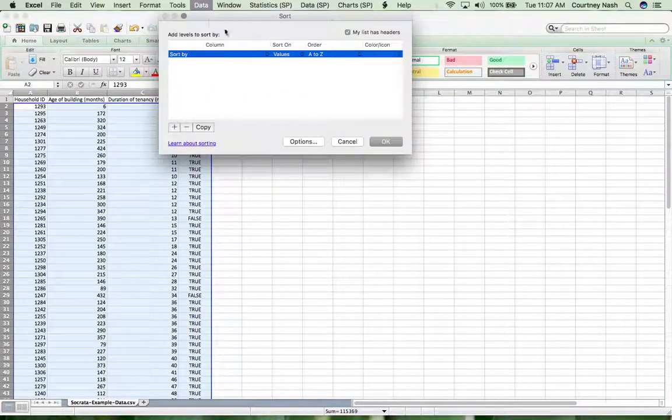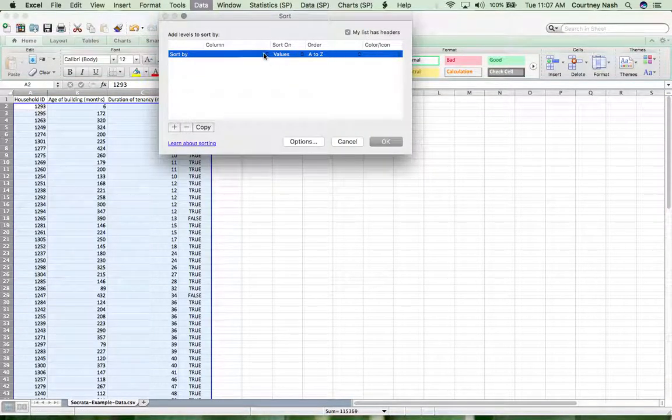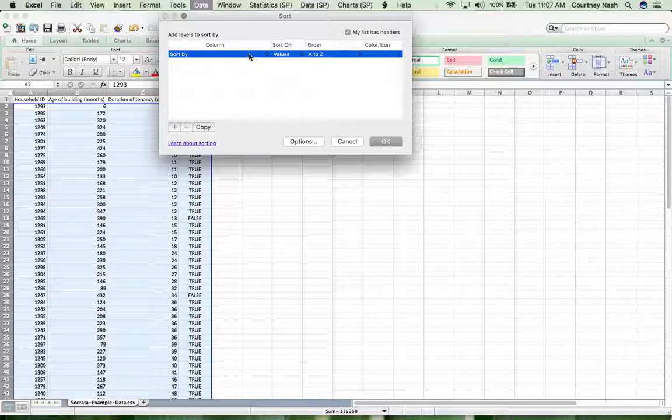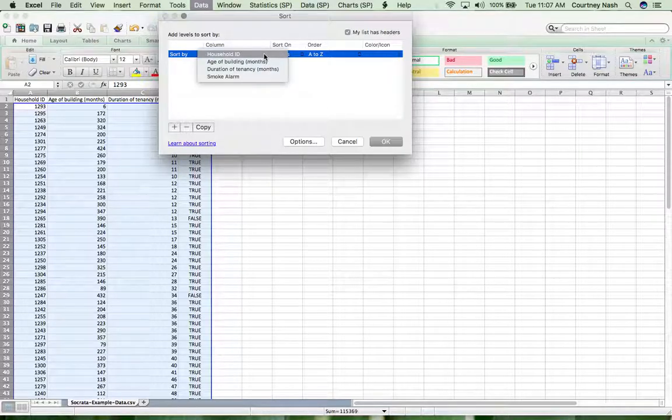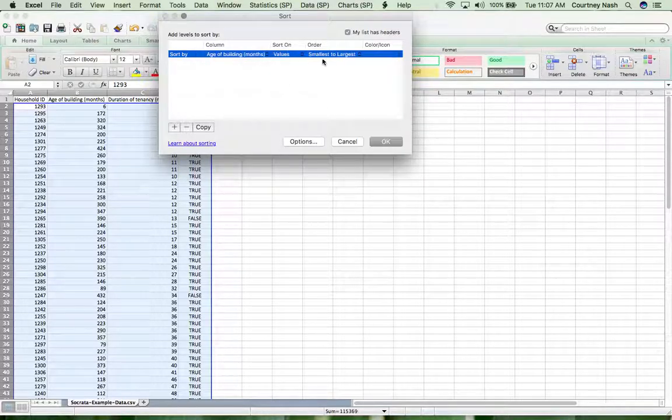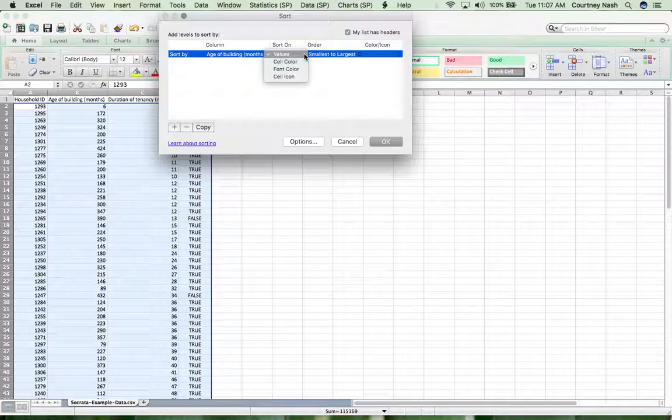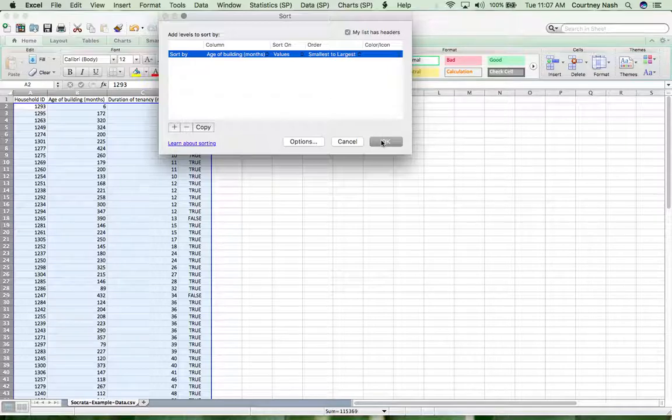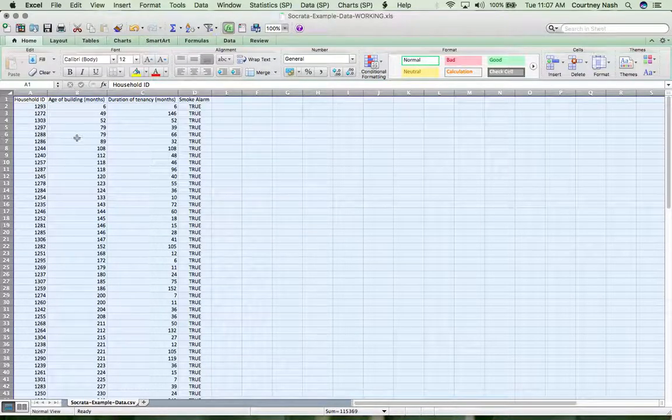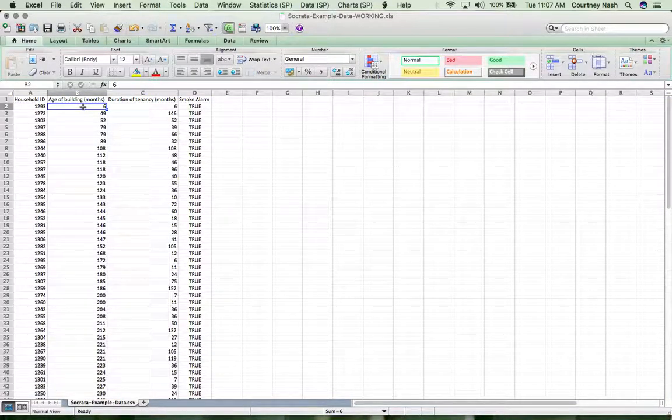Excel knows that I have headers, which is great. We're going to sort by one column at a time to get a feel for our data. Let's sort by the age of the building from smallest to largest. Don't worry too much about the other options here, we're going to sort on the values that are present in that column. It's going to show us here that the smallest value is a six month old building.